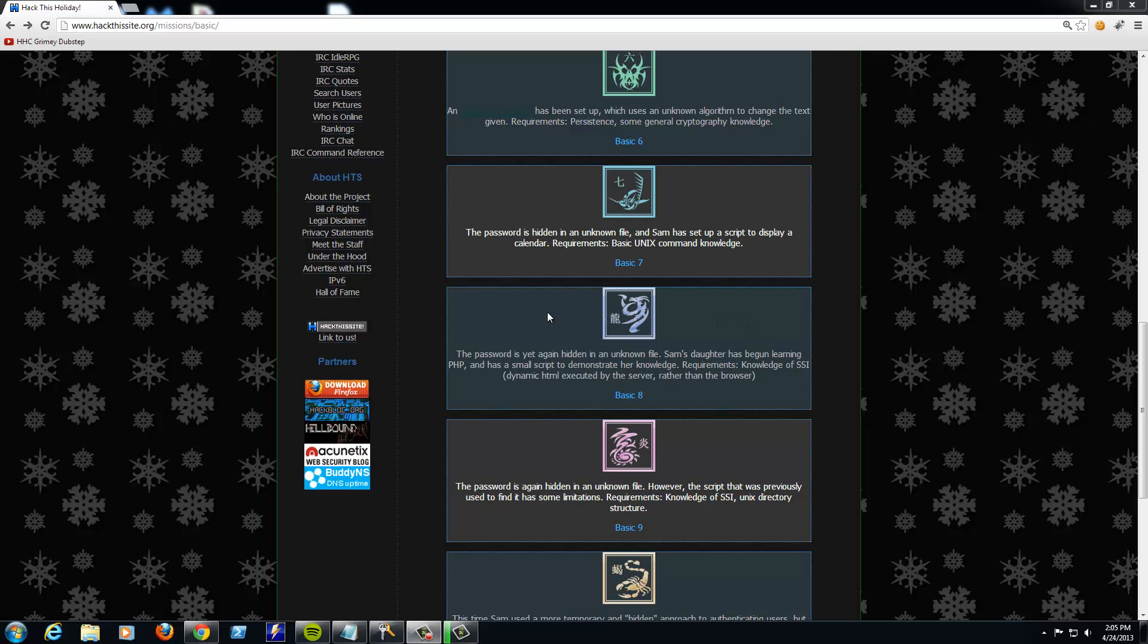The password is yet again hidden in an unknown file. Sam's daughter has begun learning PHP. Oh god, noobs in PHP. And has a small script to demonstrate her knowledge of server-side includes, or SSI, Dynamic HTML executed by the server rather than the browser.